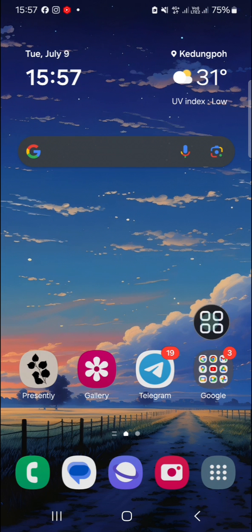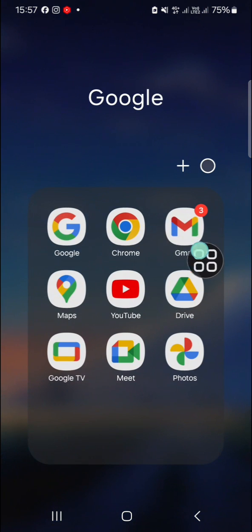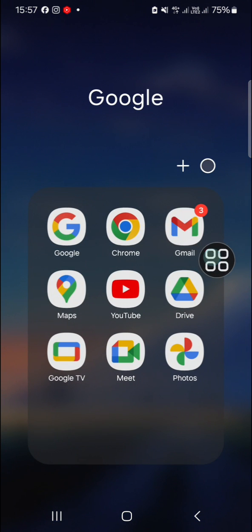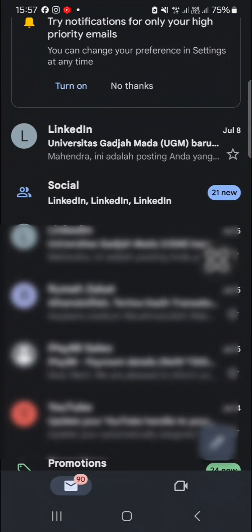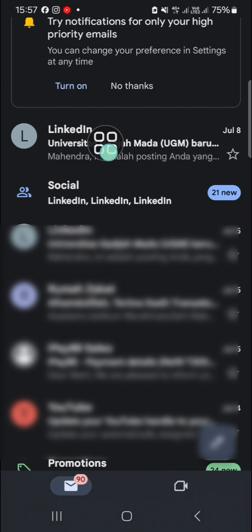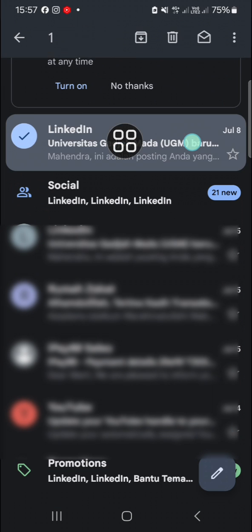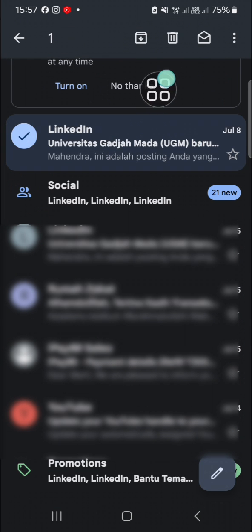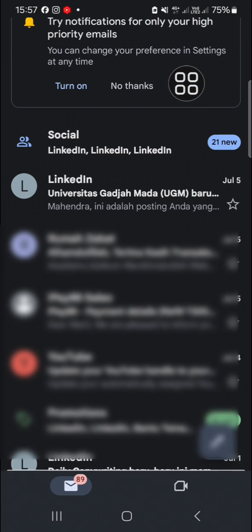I'm going to open my Gmail application. Let's say I accidentally delete this email. I'm going to click on this icon to delete this email.